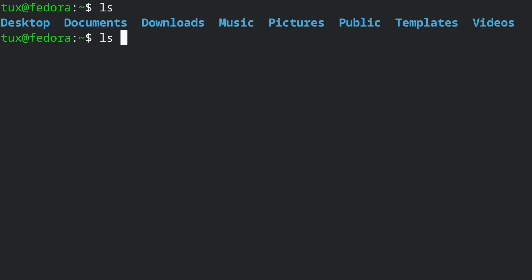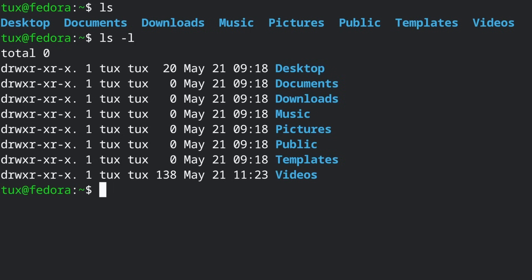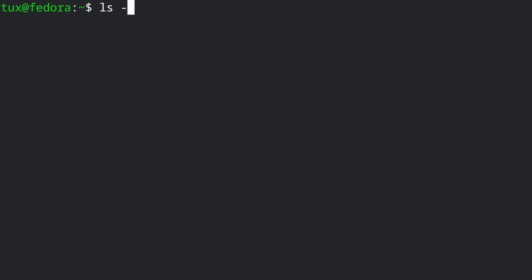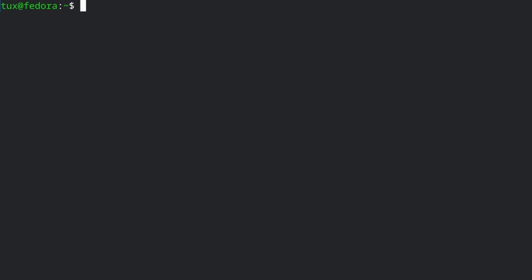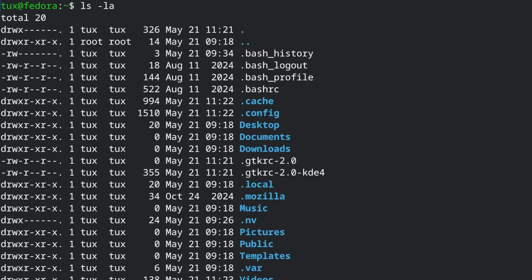If you type LS dash L, this will display more information — basically detailed info, including the size of the file, the date it was created, permissions and so on. And if you want to do more, you can do LS dash A, and that will show you the visible and invisible items — the hidden items like dot files or dot config files. A hidden file in Linux is one that starts with a dot. You can use Control H to unhide files in the file manager, or you can do LS dash A. You can also combine them by doing LS dash LA for a detailed view of all files and folders, including the hidden ones.